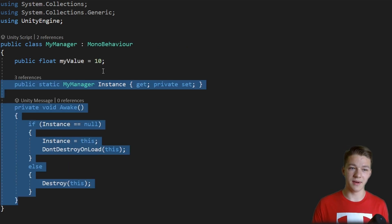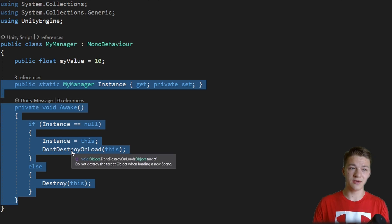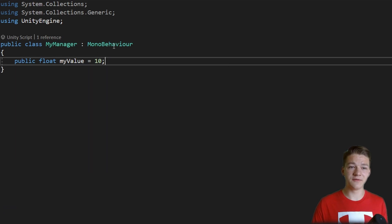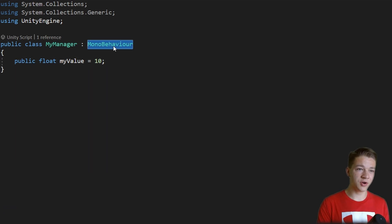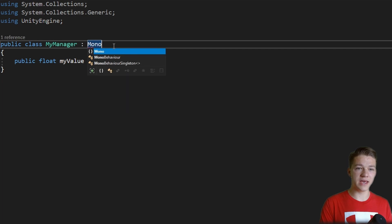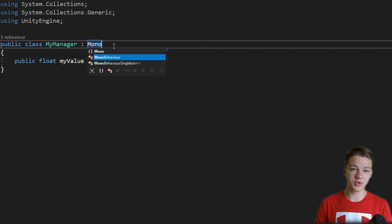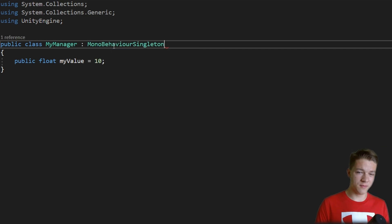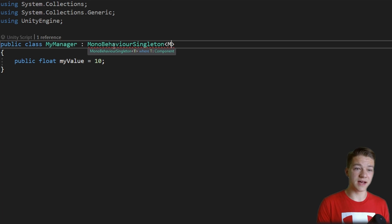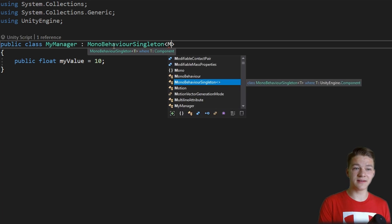So now let's jump to the myManager, delete all of this code we have. And instead of inheriting from MonoBehaviour, we'll inherit from MonoBehaviourSingleton which we created now. We need to give it the generic type.